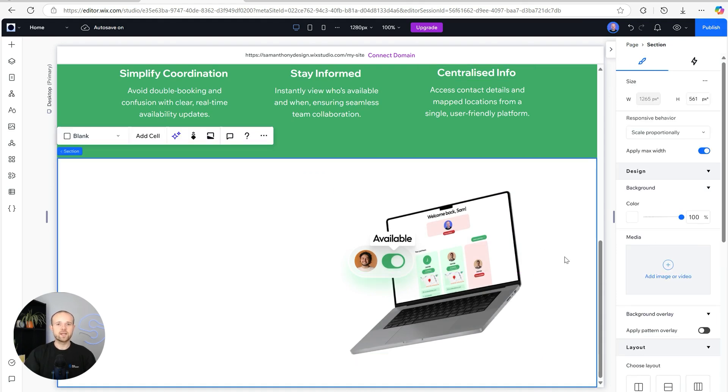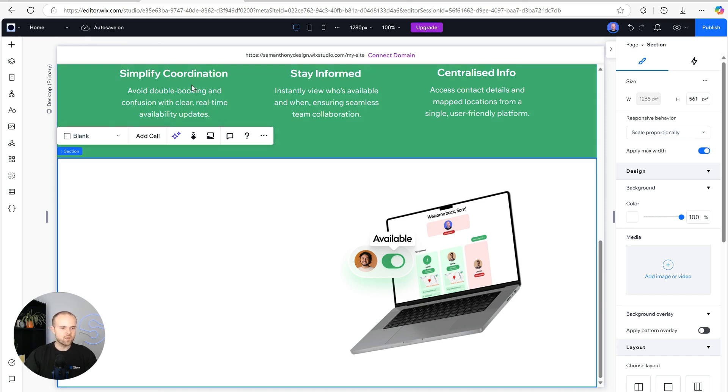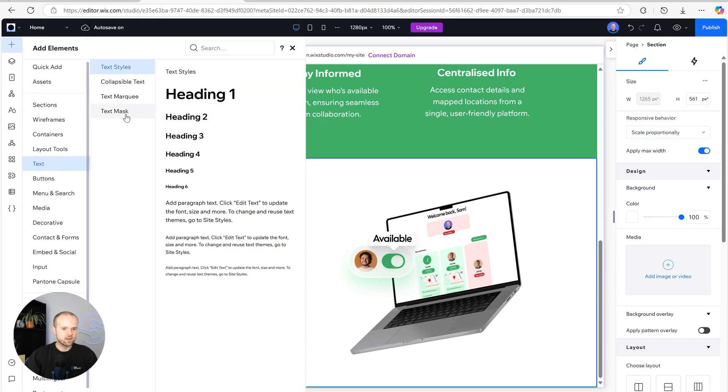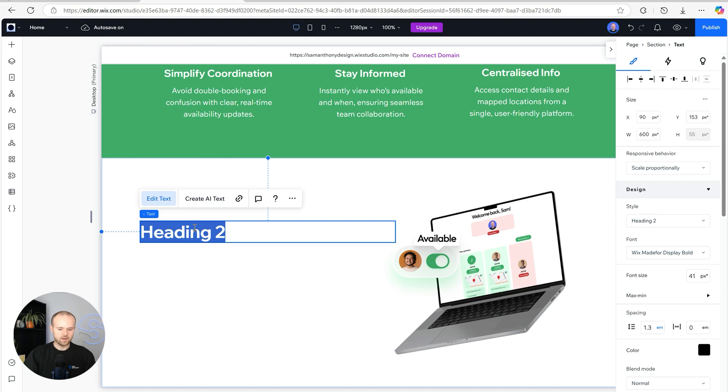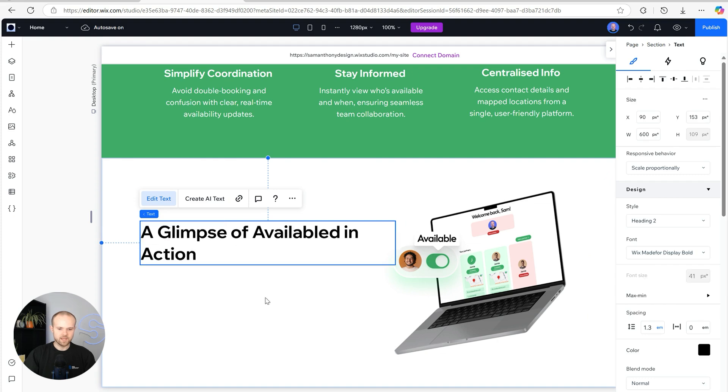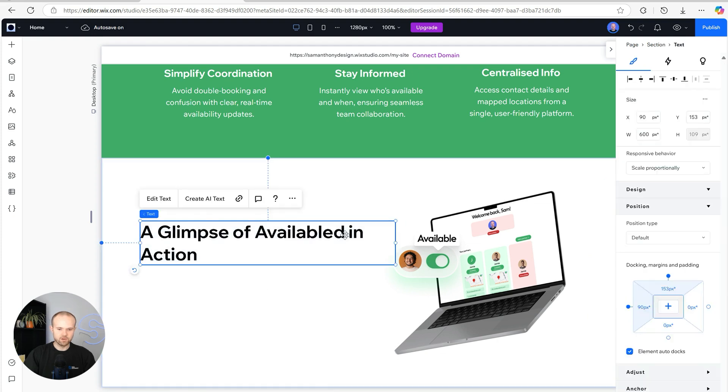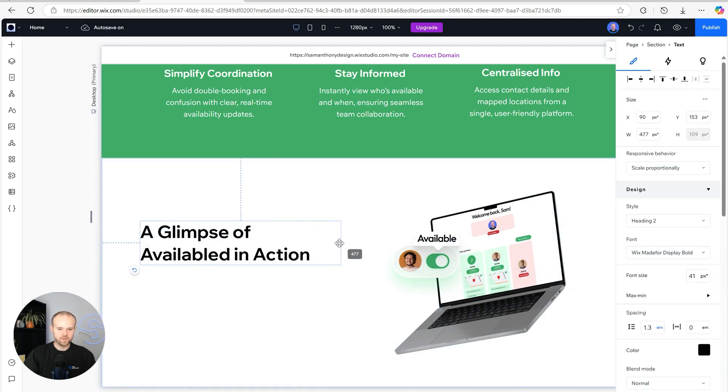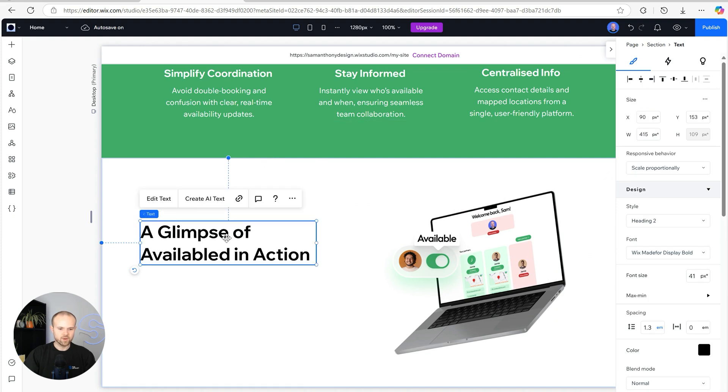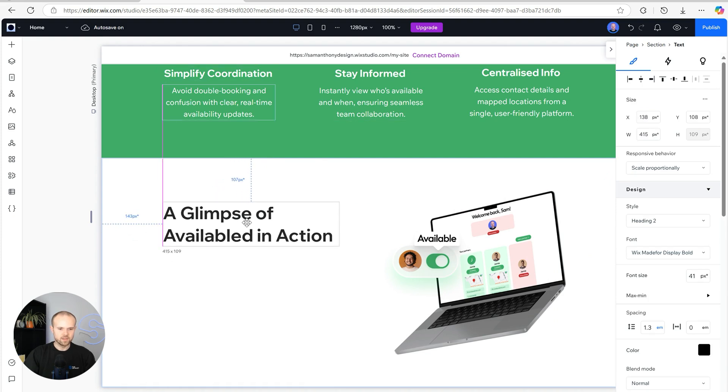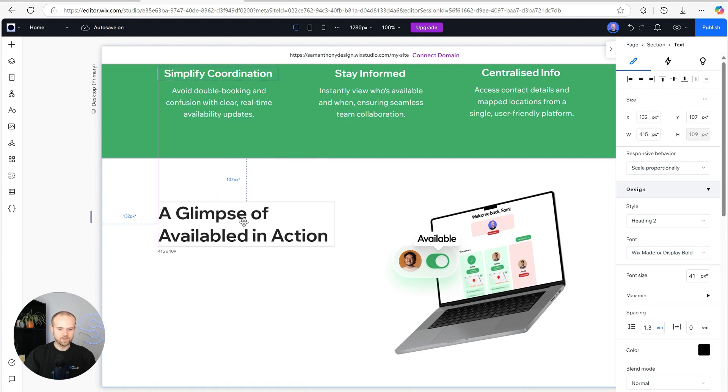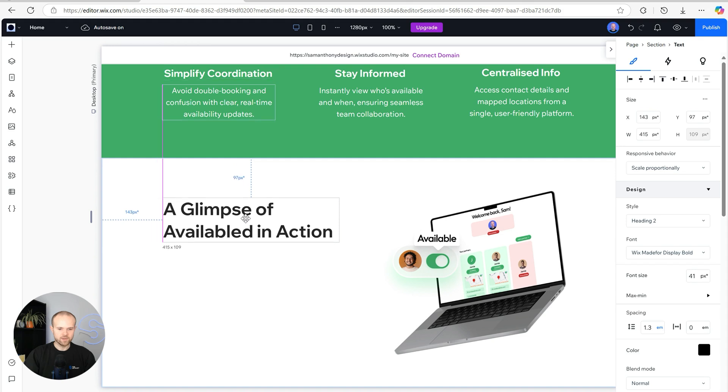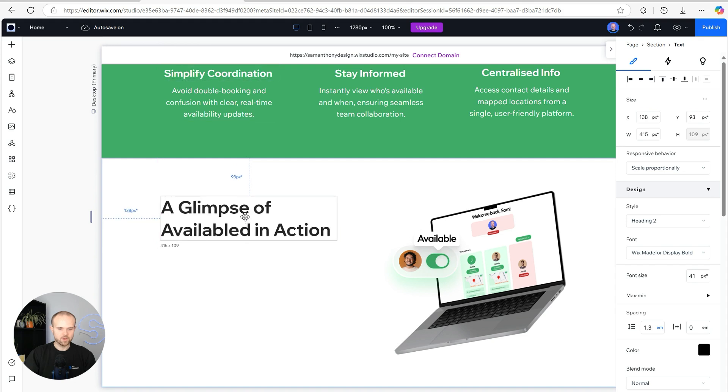For this section we're going to need a heading, several bullet points, and then a call to action button. So let's get started with our heading. Let's drag in an h2 and copy and paste in our text. We're going to reduce the size of this text box just somewhere around there that looks quite nice and move it somewhere a little bit more fitting towards the top.